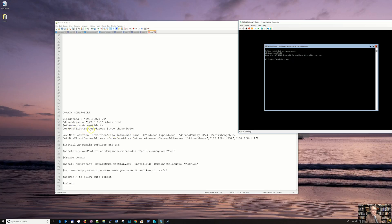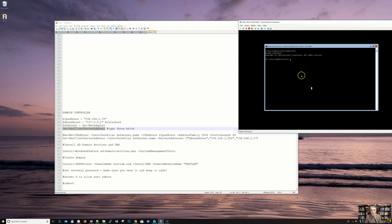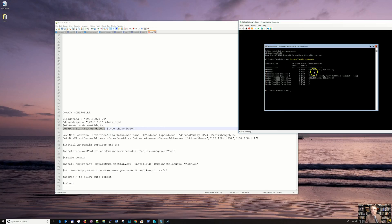Get DNS server addresses if you currently have any. I've already added them into the command below — those are my DNS servers that I'm using. If you have whatever, just .1.1 or something with 10, most likely, then you can add them here.